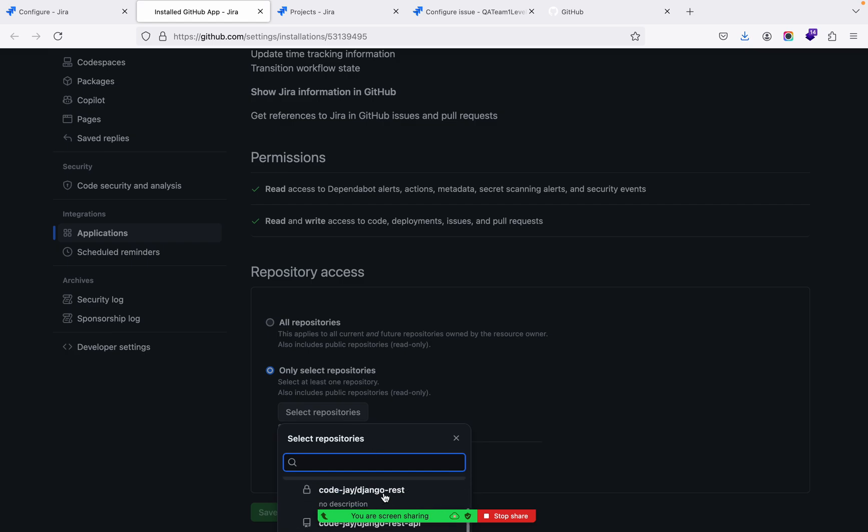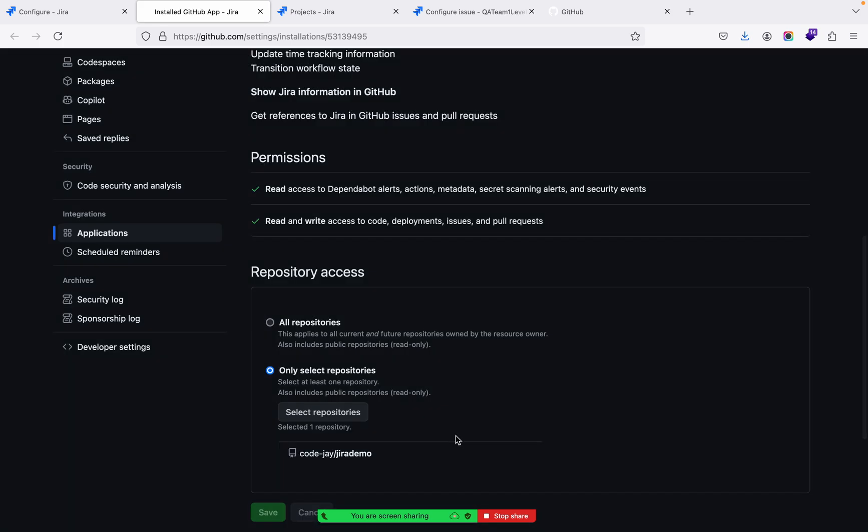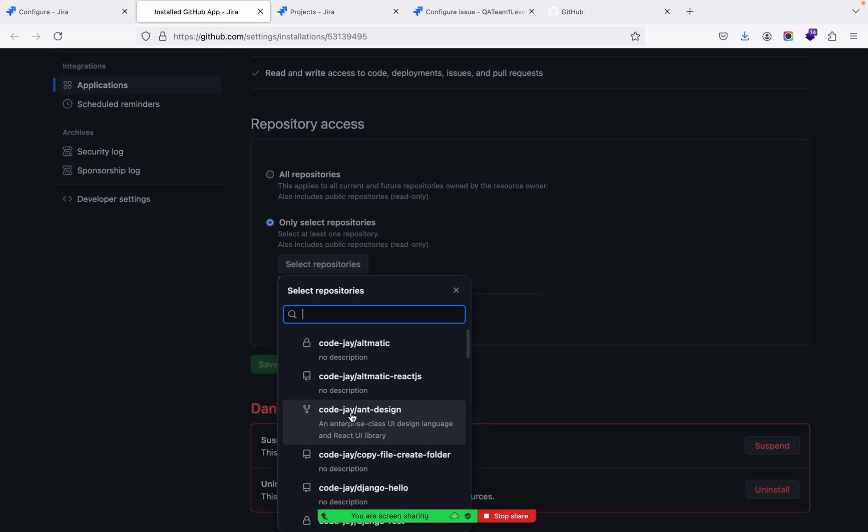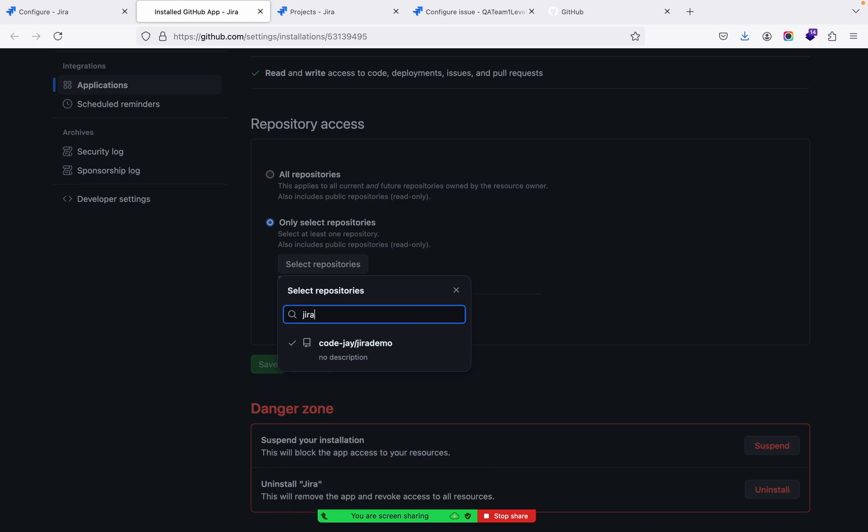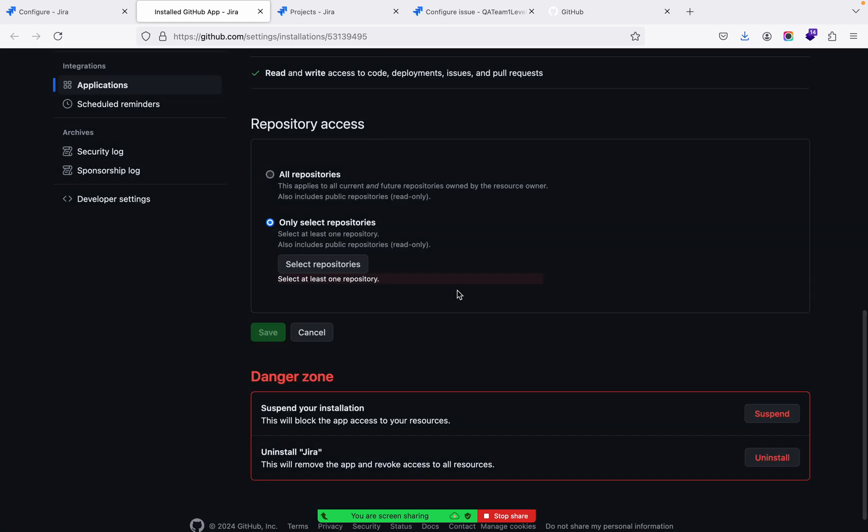So I'll choose one app from here. If you see here, Jira Demo - they are already selected. Jira Demo, right? Then Save.